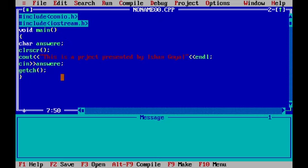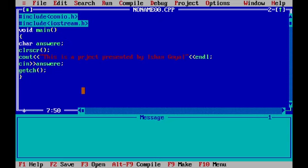And after that, we will be writing ENDL. ENDL is used to make sure that the text we write further is written in the line below.